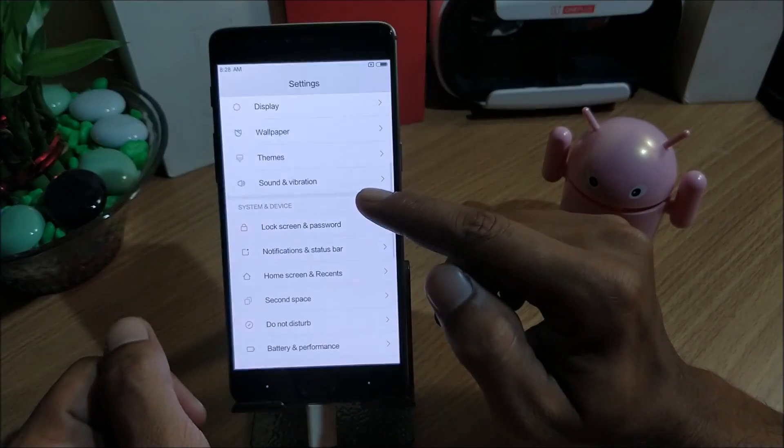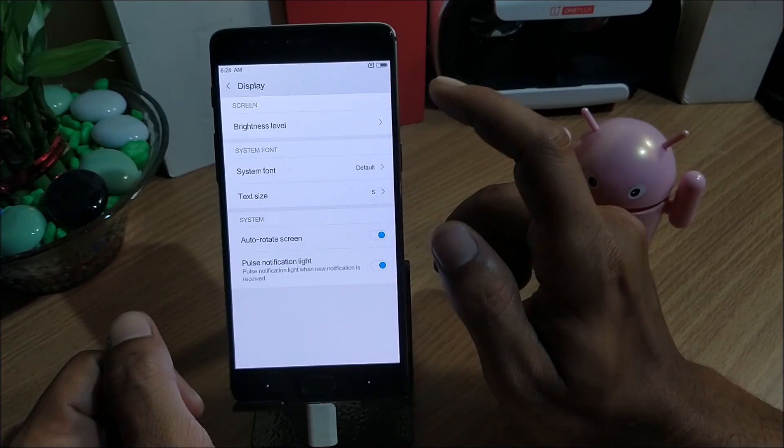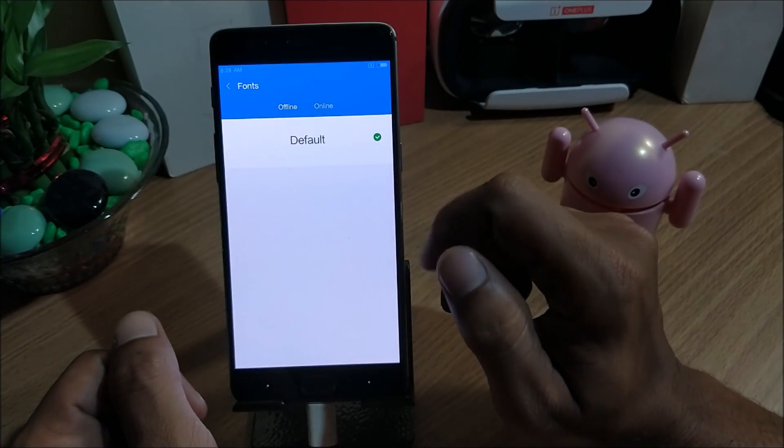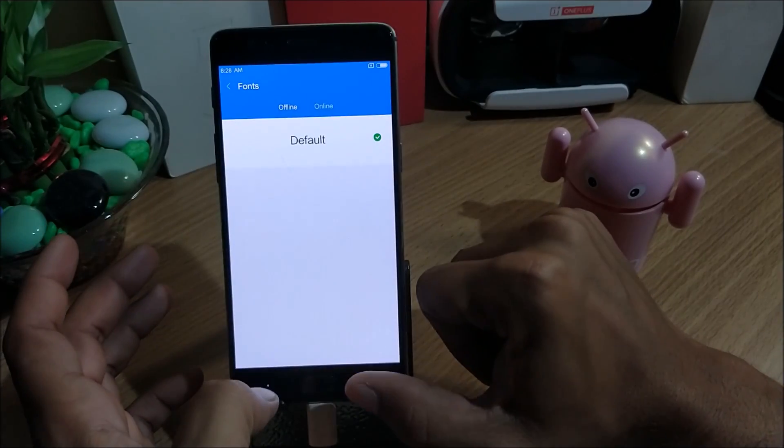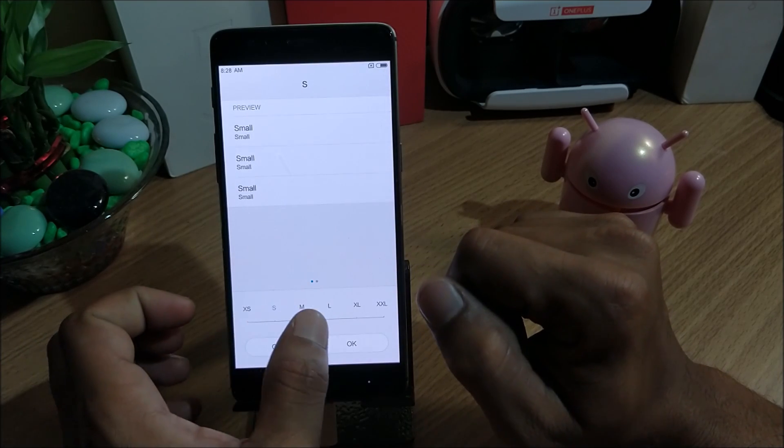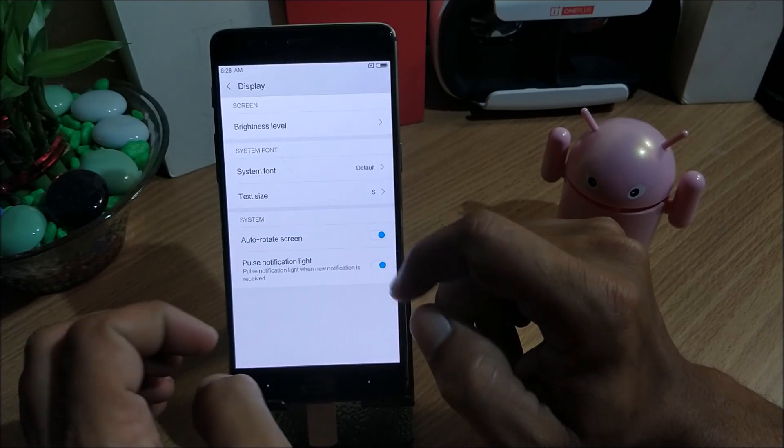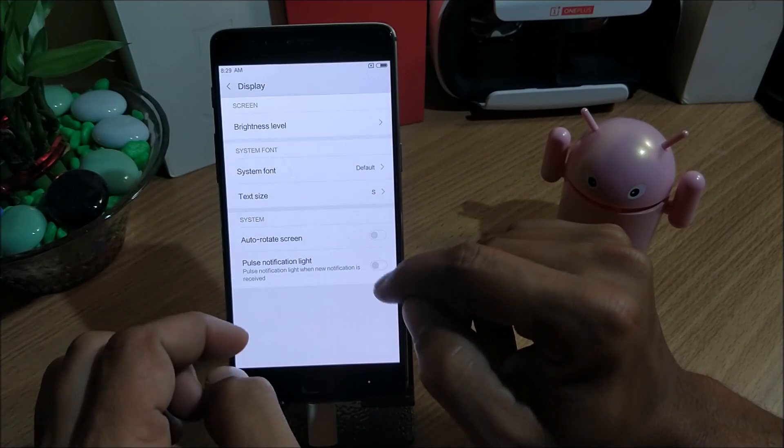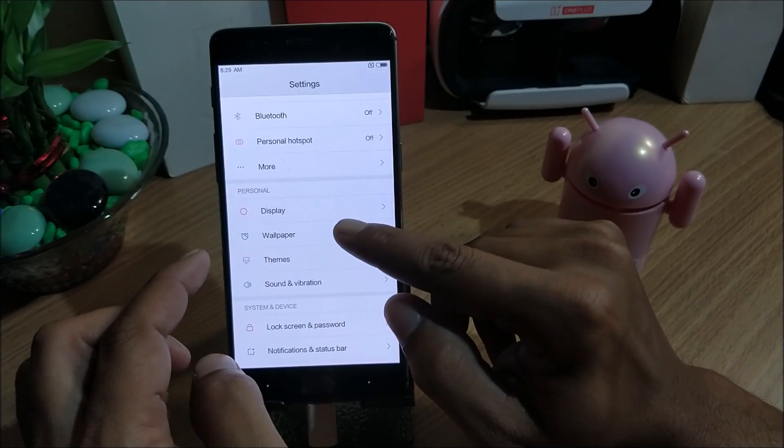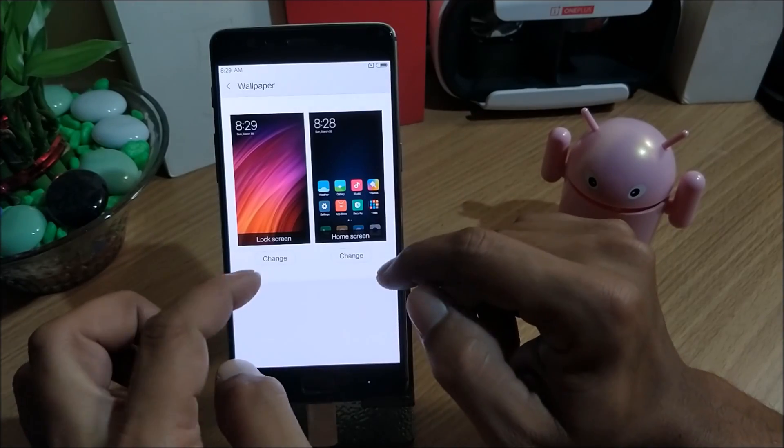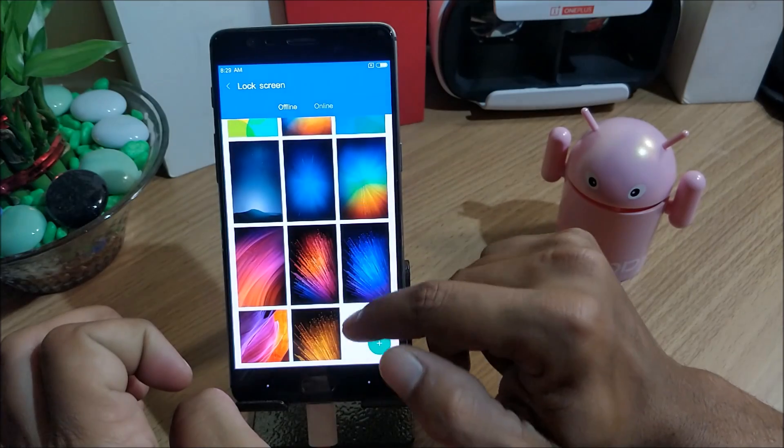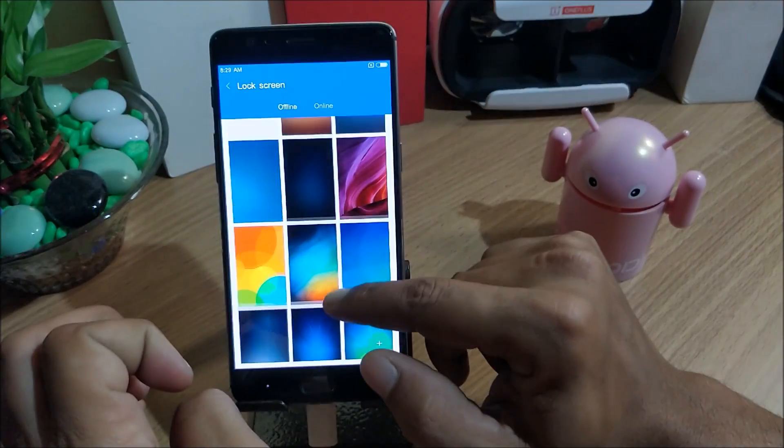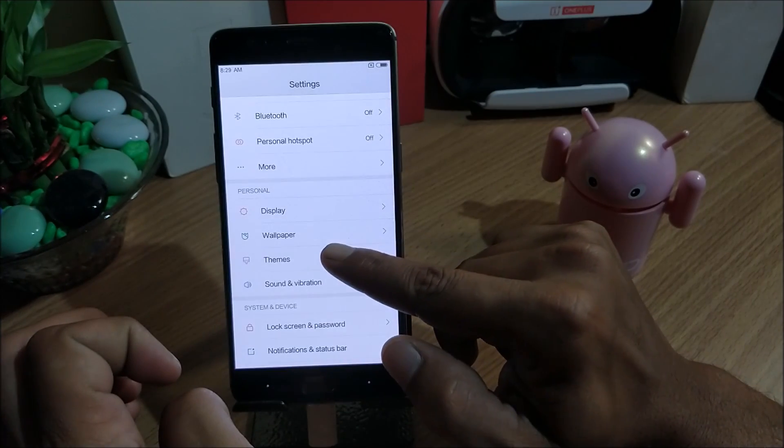Now let's go to settings and take a look what are the things available in this. First we go to display. In display you can see you have system font available, you can download online. As of now I have not downloaded anything so it doesn't show up. Text size, you can increase or decrease the text size from here. Next you have auto rotate option, pulse notification light that you can enable or disable. Next we move to wallpapers, you have few options available here. You can select and change, pre-installed wallpapers are available in this.